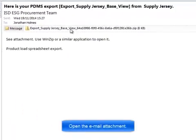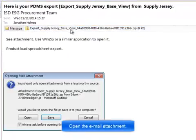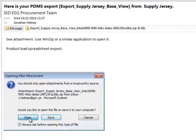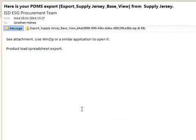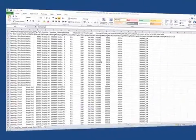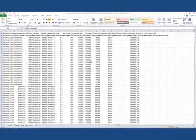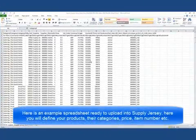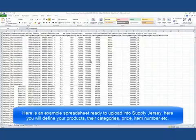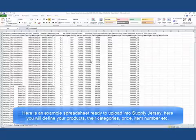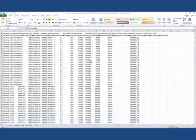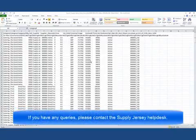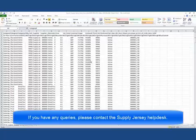Open the email attachment. Here is an example spreadsheet ready to upload into Supply Jersey. Here you will define your products, their categories, price, item number, etc. If you have any queries, please contact the Supply Jersey Help Desk.